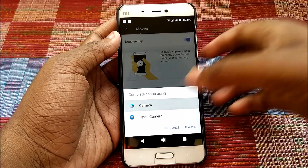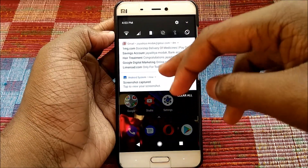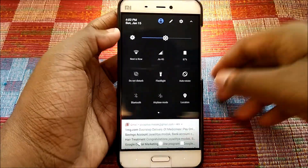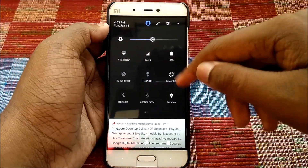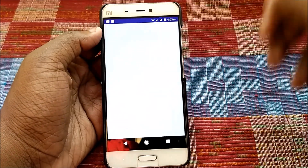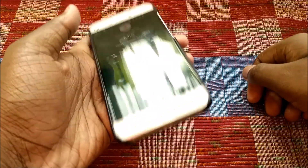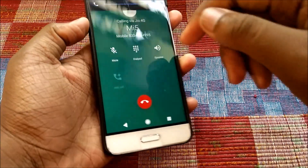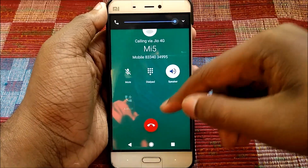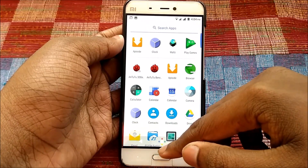The best thing about this ROM is that there are no bugs — you heard me right. The flashlight bug is also gone — as you can see, the flashlight is working with no bug. Calls are also working — let me show you by calling the MI5. As you can see, calling via Jio 4G, and the speaker works as well.